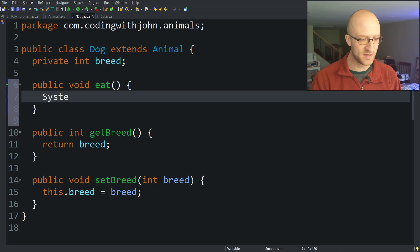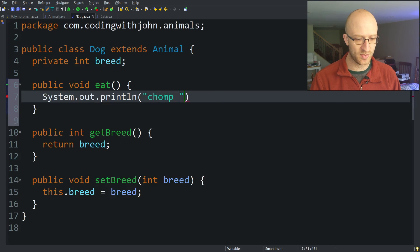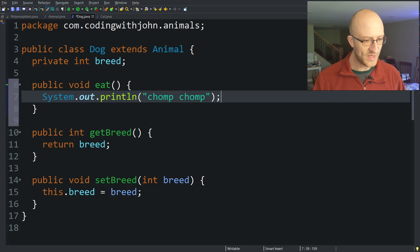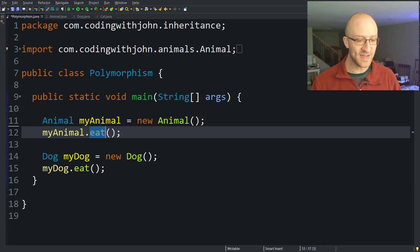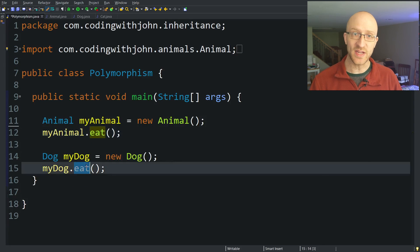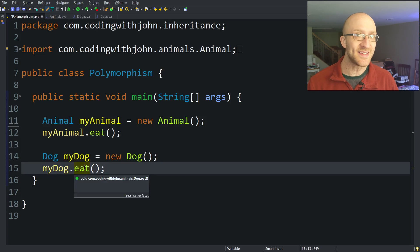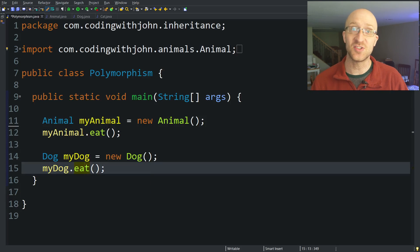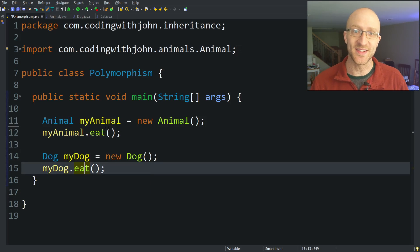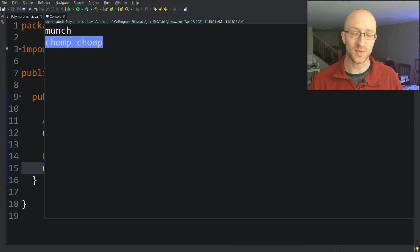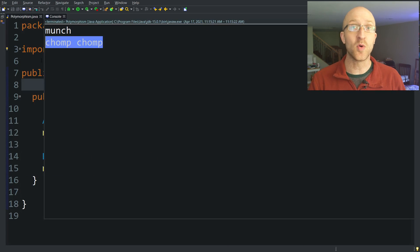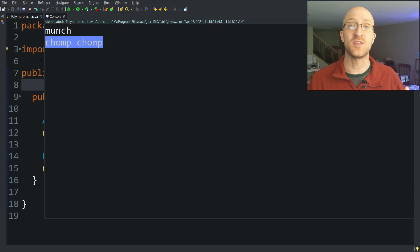What this allows us to do is implement the eat method in a different way for Dog than for other animals. So instead of munch, we can say System.out.println — or maybe 'chomp chomp'. We save that and go back to our main method, where we have a regular animal eating and a dog eating. Now this dog will eat in a different way than the generic animal eats. When we run our program, our animal says munch but our dog says chomp chomp. At its core, that's what polymorphism is in the Java world.